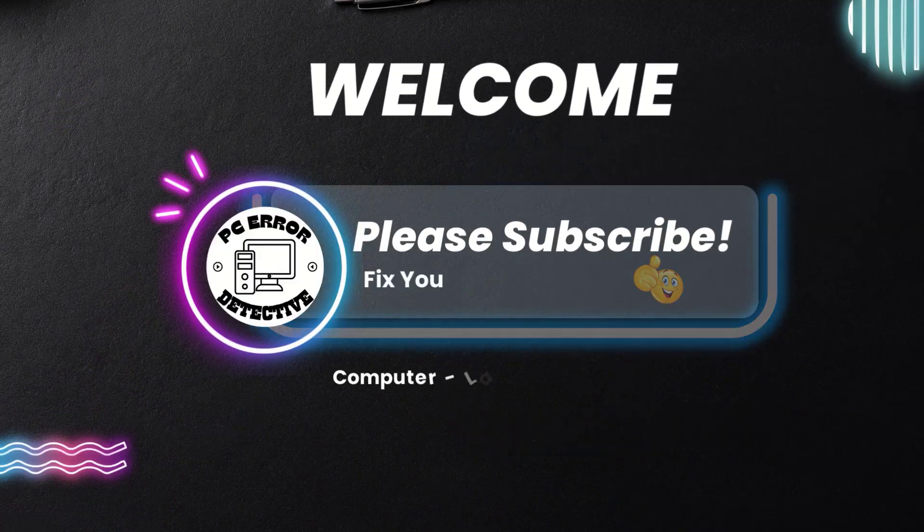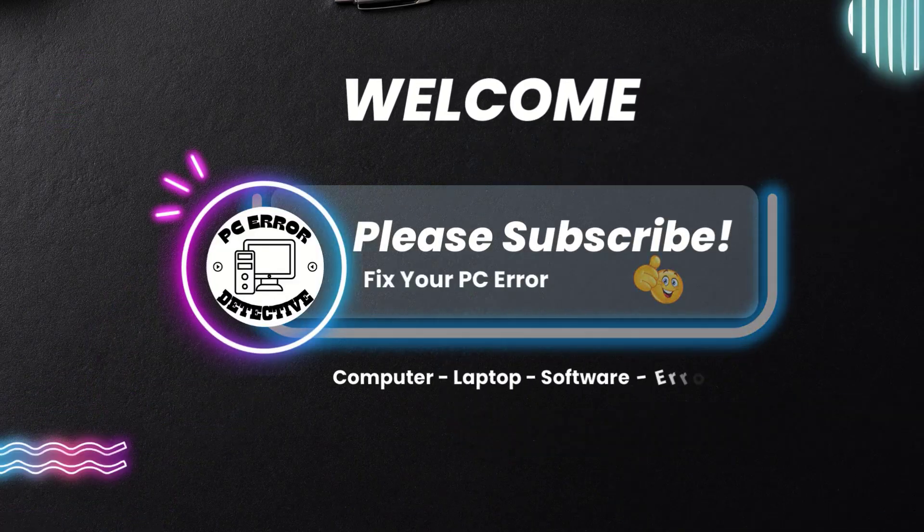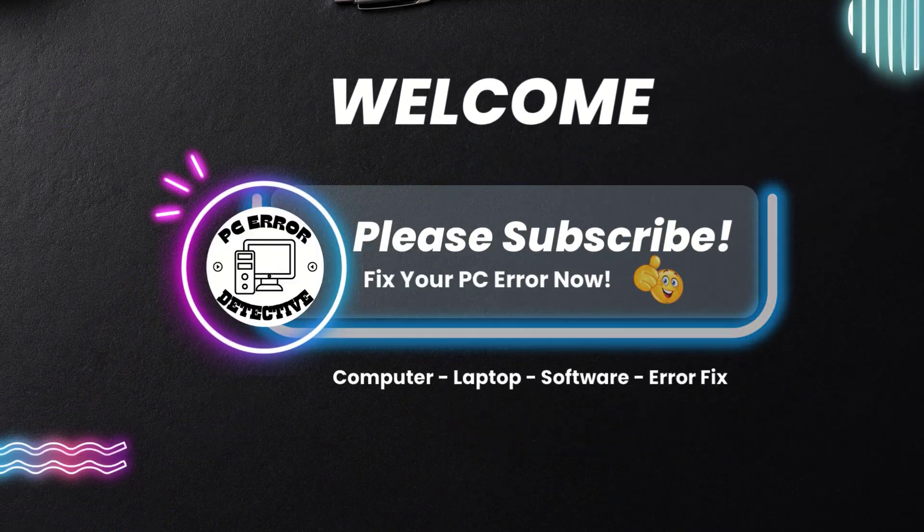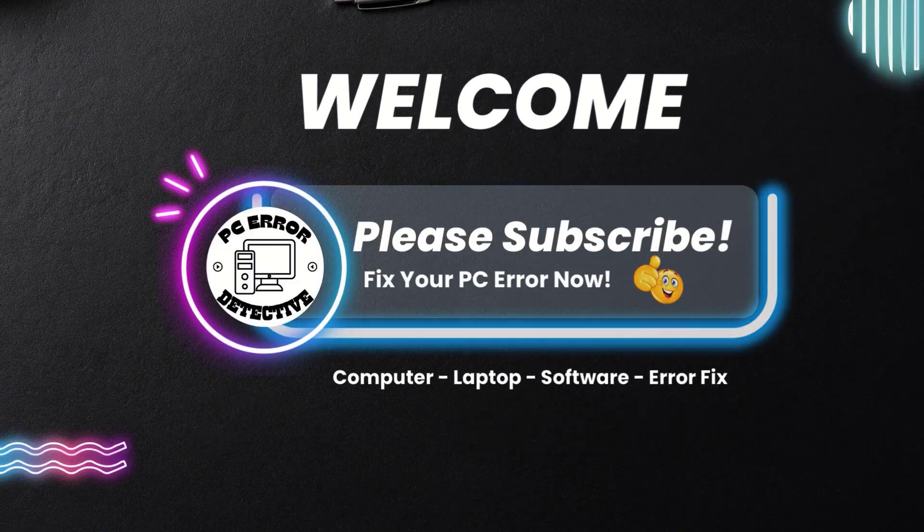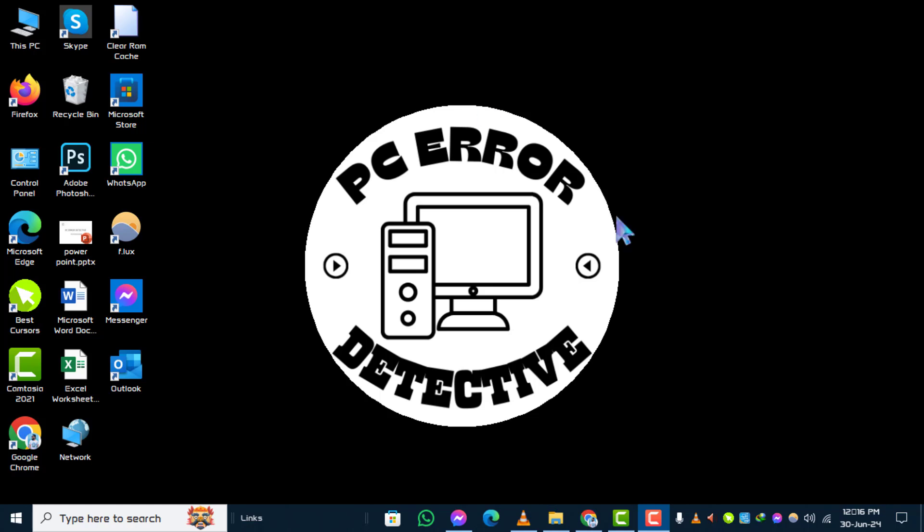Welcome back to the PC Error Detective. Today, we're going to learn how to turn off Pause Updates Windows 10 step by step. For more helpful tutorials, don't forget to subscribe to our channel.